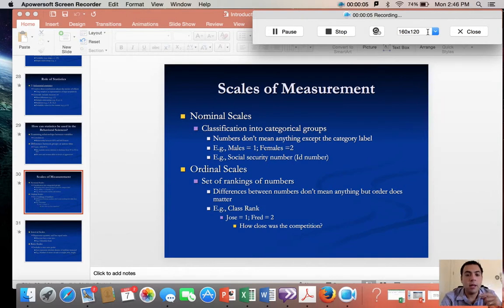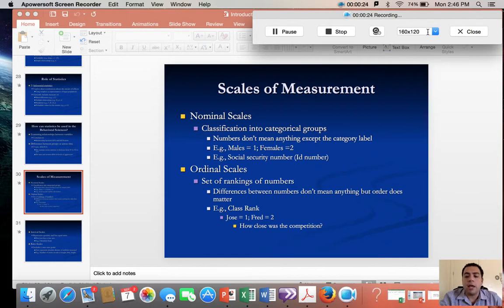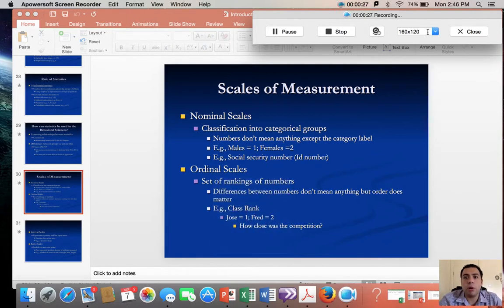Good afternoon everyone. Today I just wanted to wrap up chapter one associated with our introduction to statistics by discussing a couple of additional issues in regards to scales of measurements, and also some very interesting topics covered in your textbook in regards to what were called constructs and also operational definitions.